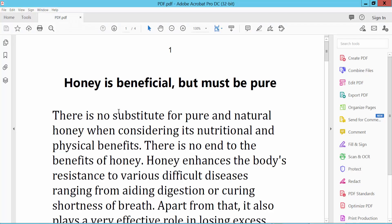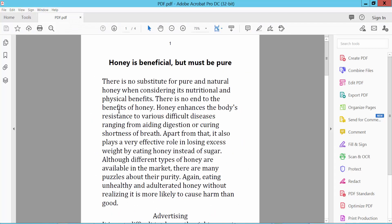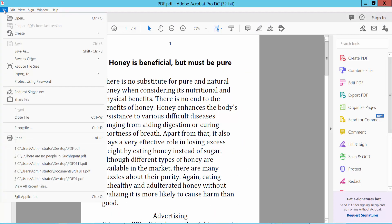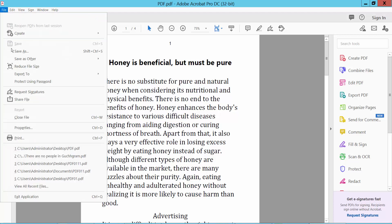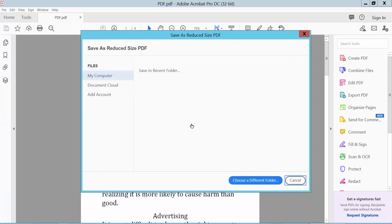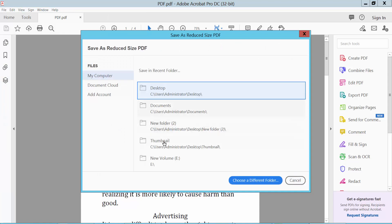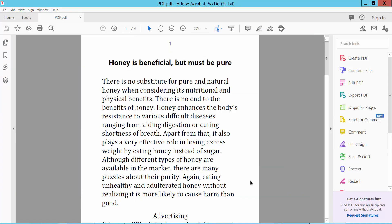Okay, now click File option. Here we will find Reduce File Size. Click it and save as. First, save to this file location.